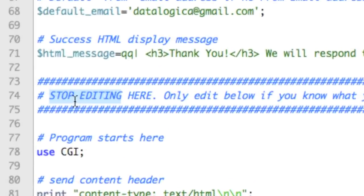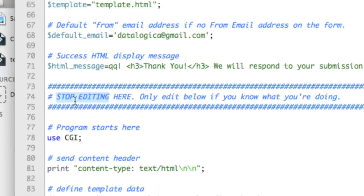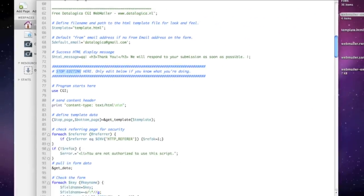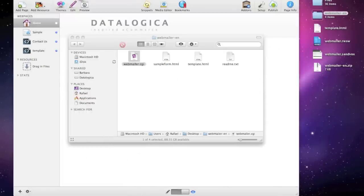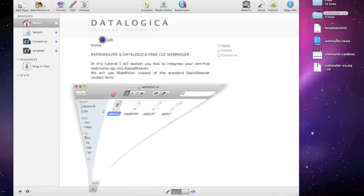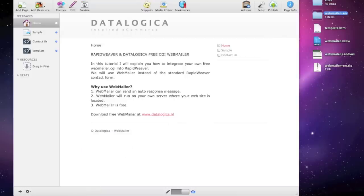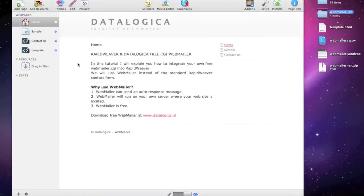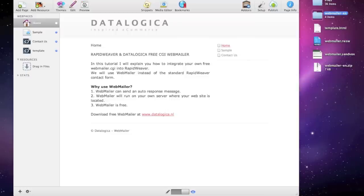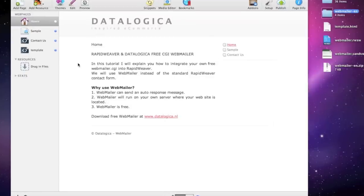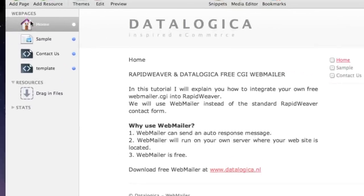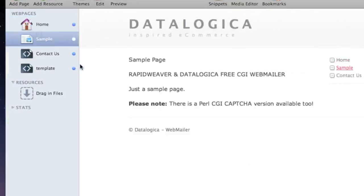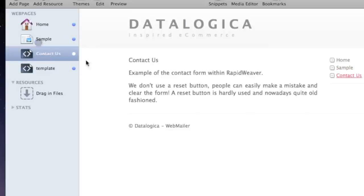So a couple of lines not too difficult and let's take a look now in RapidWeaver. In RapidWeaver I've set up a quite simple website like I always do with example videos. A sample page, a home page and you see it and then the contact us which is not finished yet.